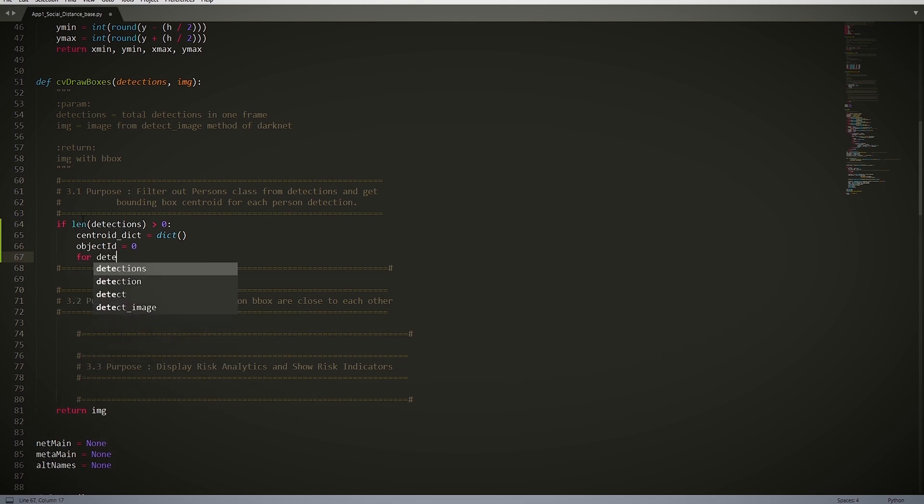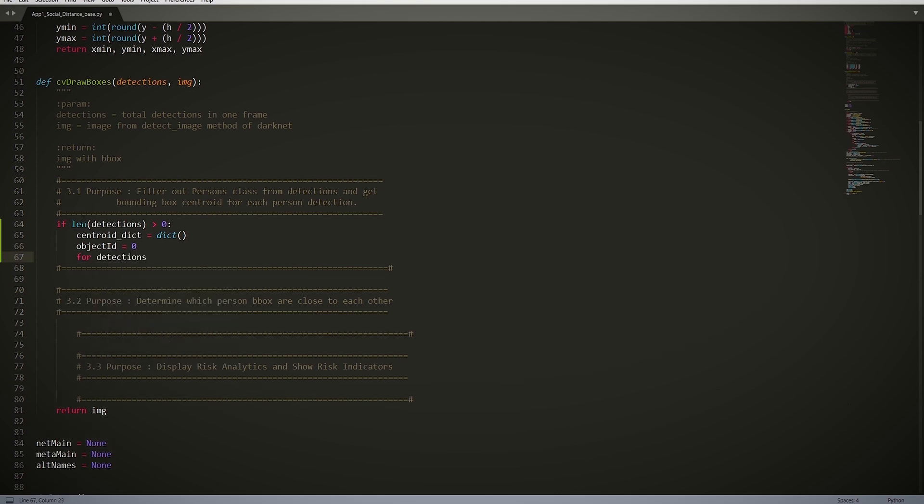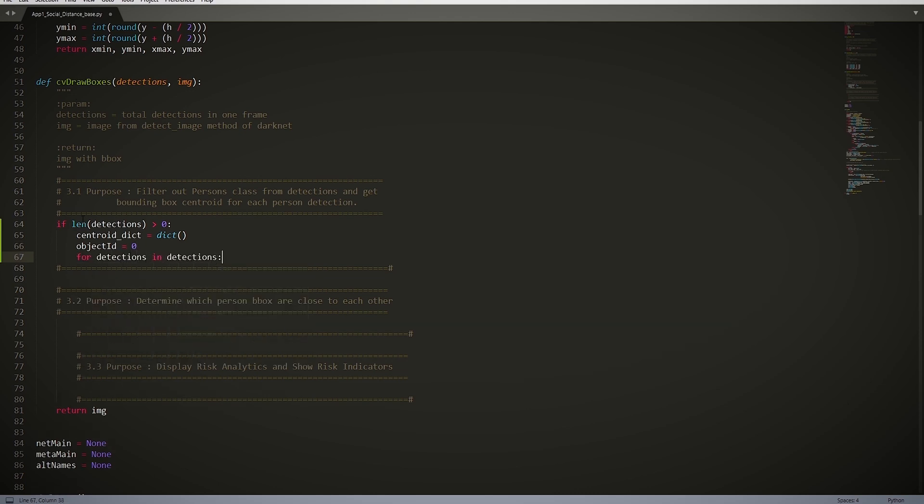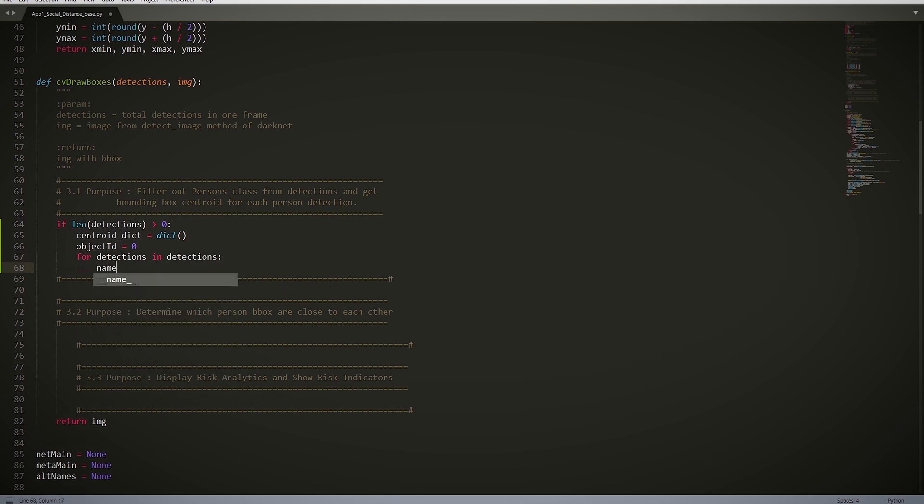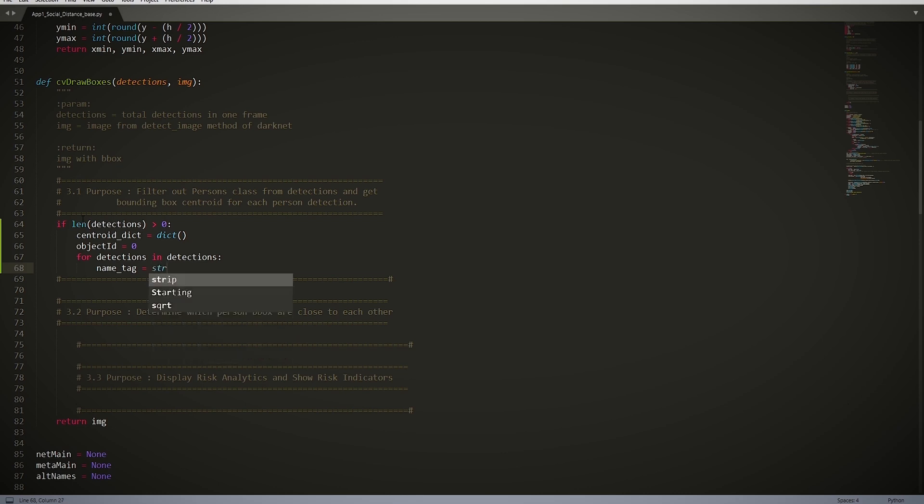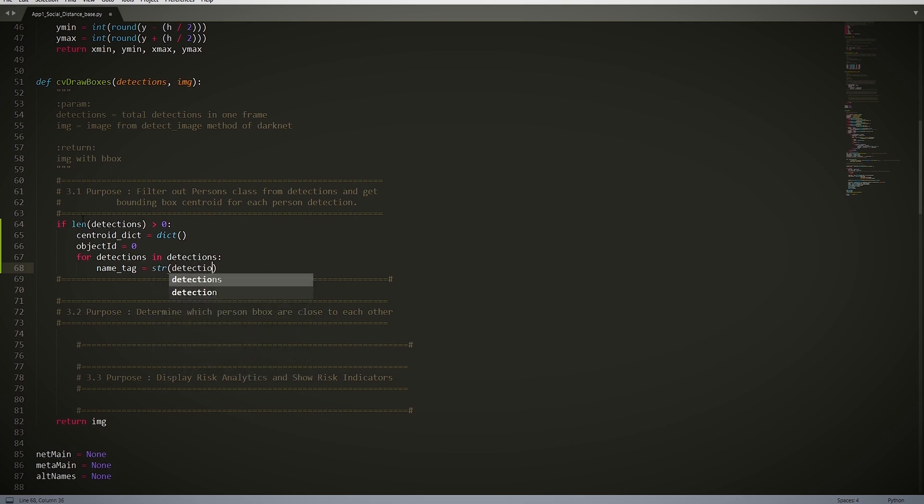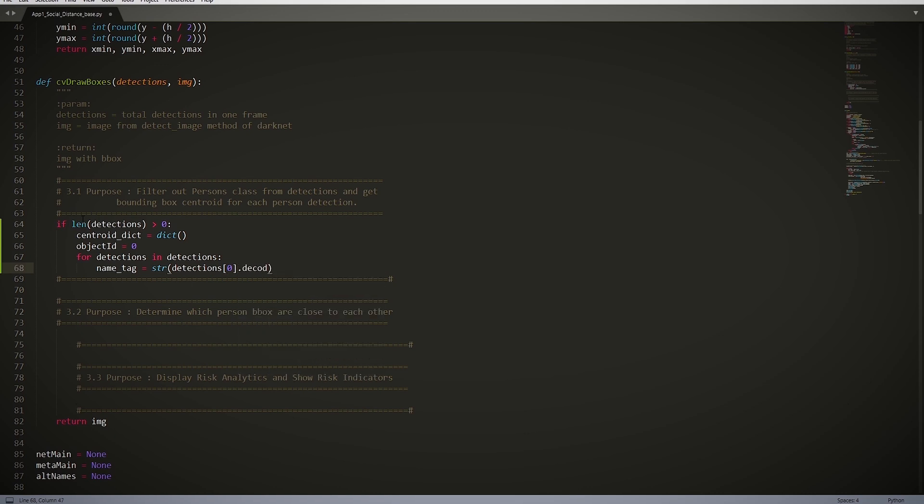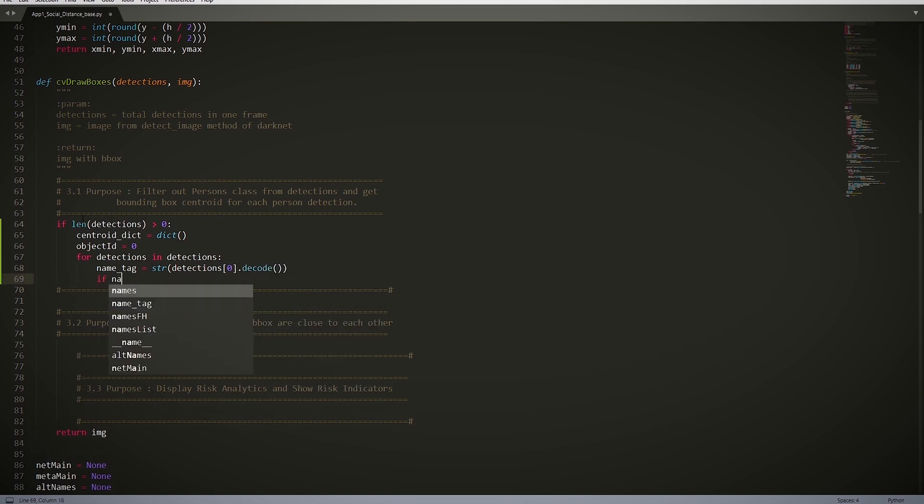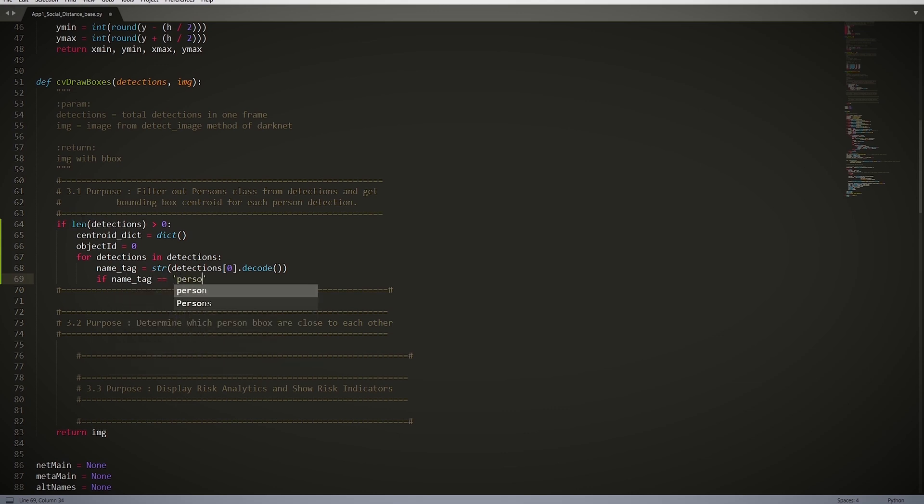for detection in detections. In this if statement, we filter out all the detections for persons or people only. name_tag = str(detection[0].decode()). This checks for only the person tag of the coco file which has strings of all the names. And if name_tag == 'person', so this says that if the tag is a person, then we get the coordinates of the detection.